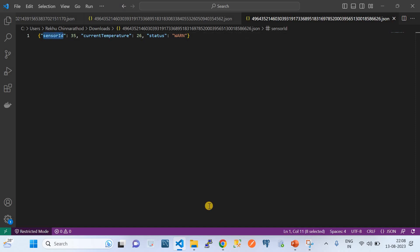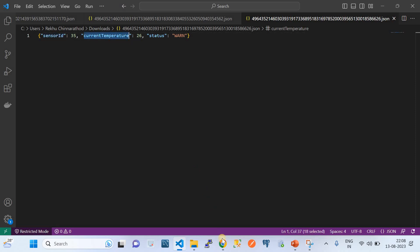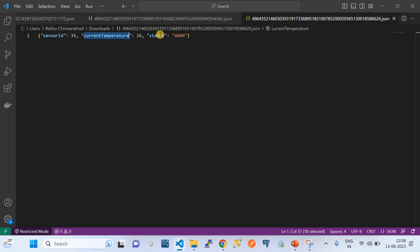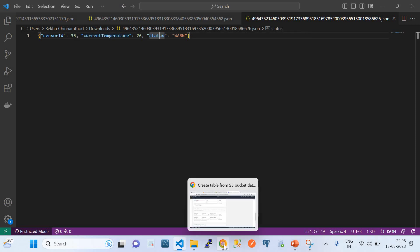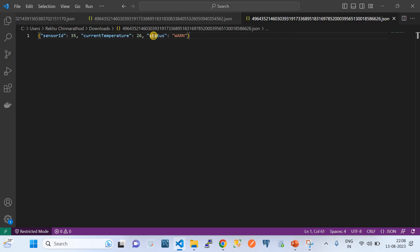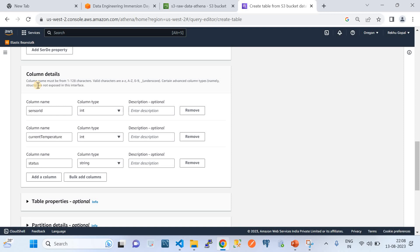I'm going to create each key as a column. The first column is 'sensor_id' with data type int, because it contains a number. The second column is 'current_temperature', also int, because it also contains only integer values. The third column is 'status' with data type string. This is a very important step — this is where we define how the table looks in Athena. Whatever information you want to extract from the JSON file, set the column name and type accordingly.